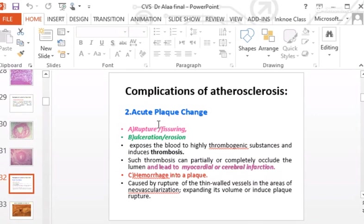The second complication is acute plaque change — also called complicated plaque. This occurs more in vulnerable plaques with thin caps and dominant lipid cores. Acute plaque change involves rupture, fissuring, erosion, or ulceration of the plaque.